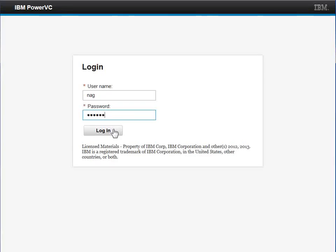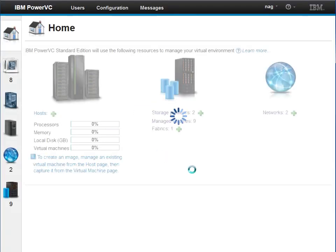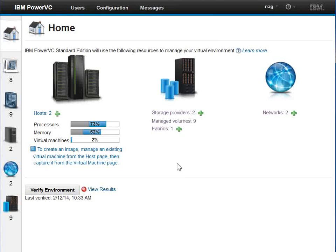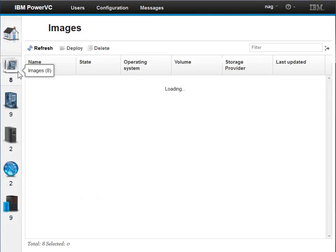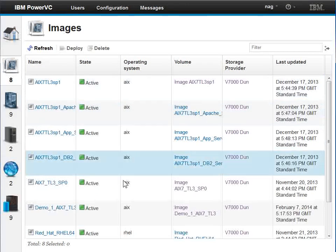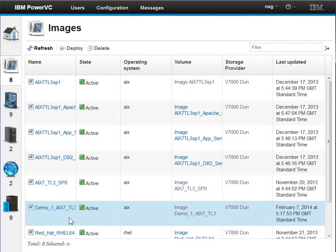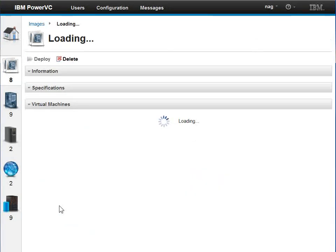Let's start then by logging in. Usual nice and quick speed. So we're going to deploy an image. Here's our images up in here. In the previous video we created this one, demo 1. It's a copy of AIX. So if we click on here we'll find out details about that image. Let's do that now.